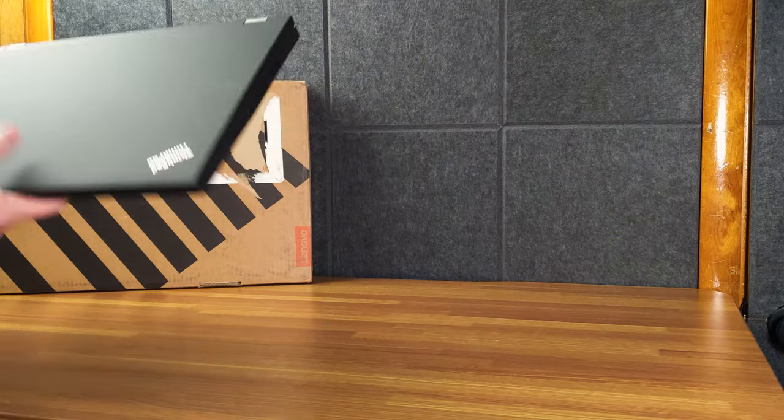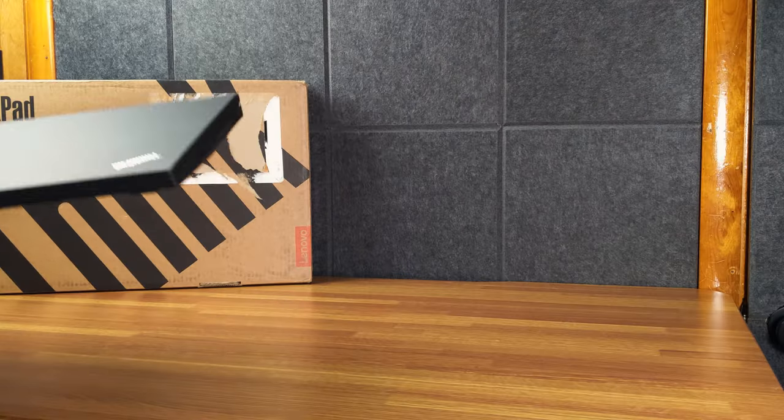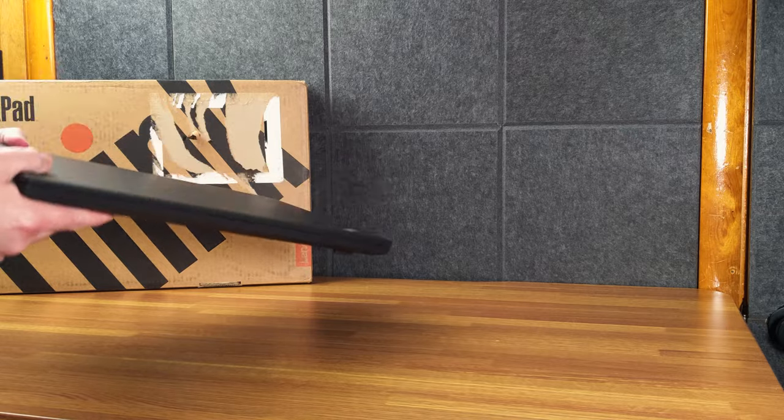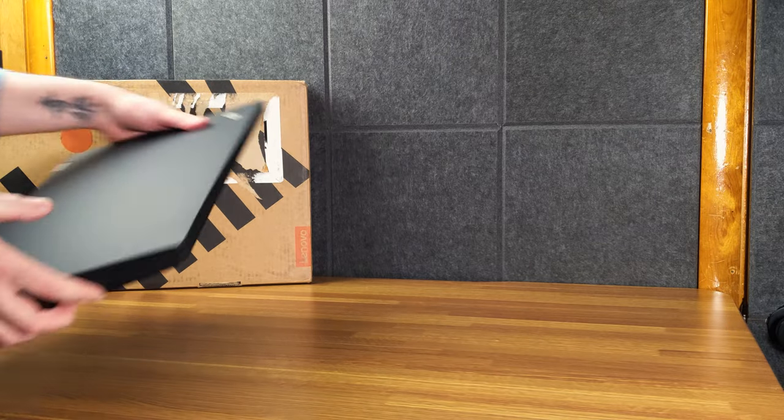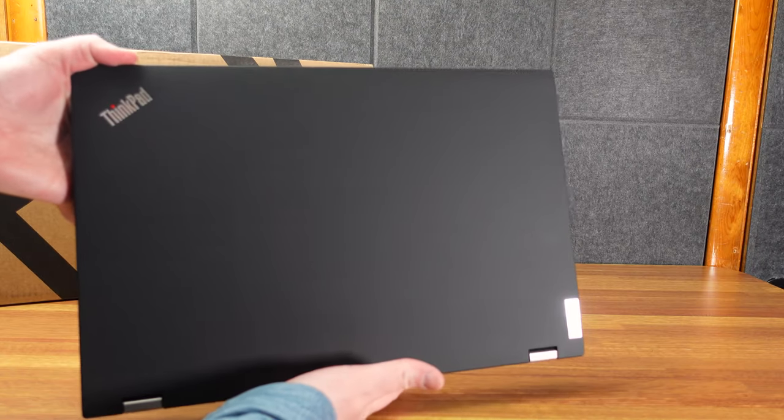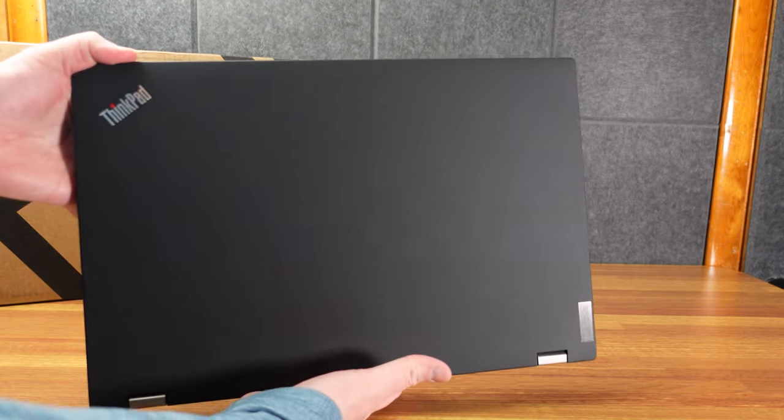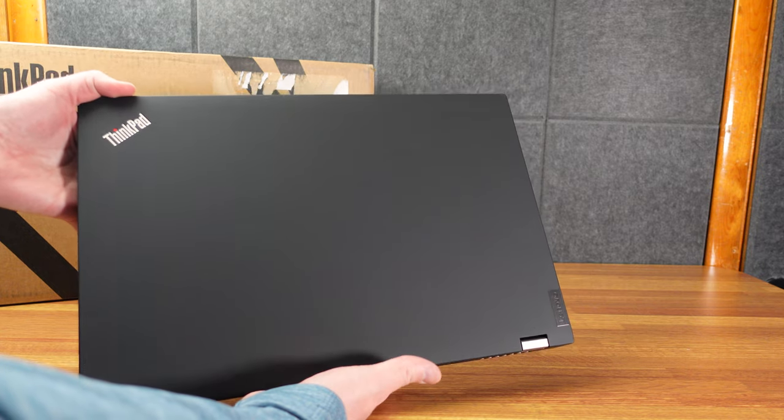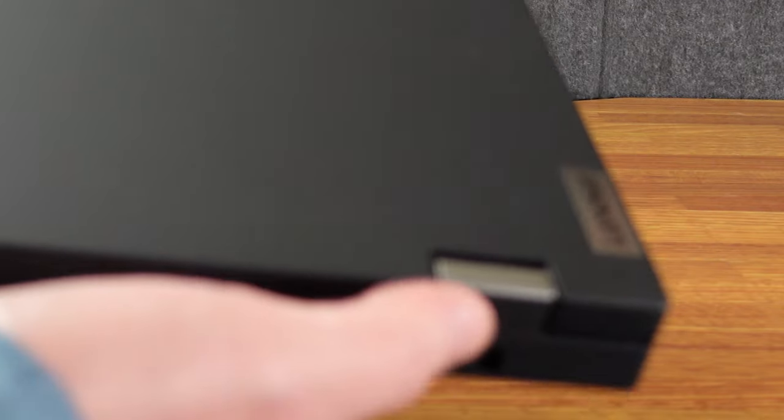That's heavy! Beefy boy. Classic ThinkPad. That kind of dark, I mean, it's sort of black, I guess. ThinkPad logo up here. Lenovo branding here.